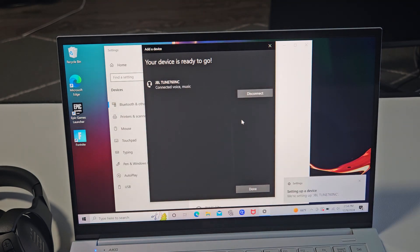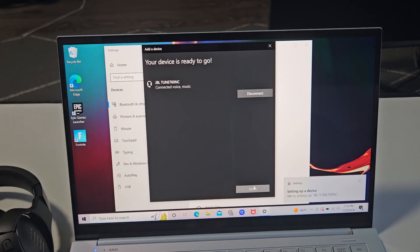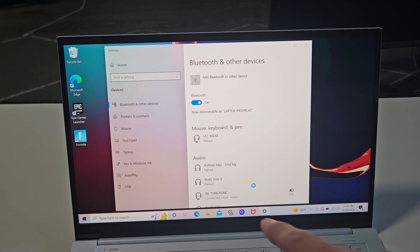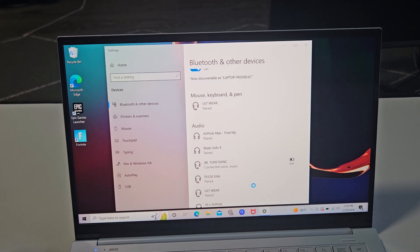Device is ready to go. It is now connected. I'll click on done and you can see down here it says connected as well.